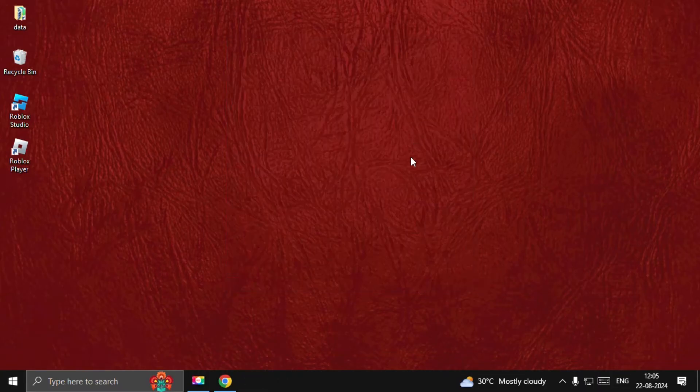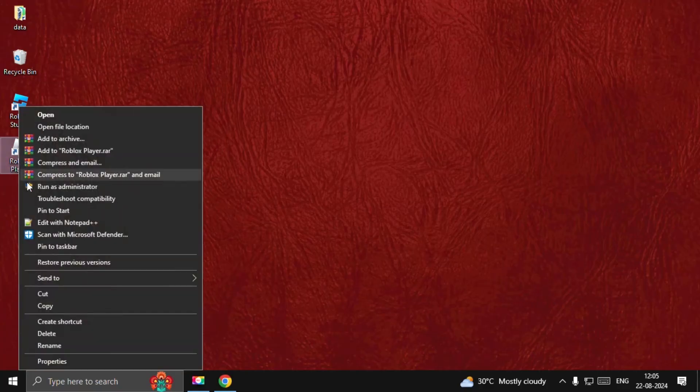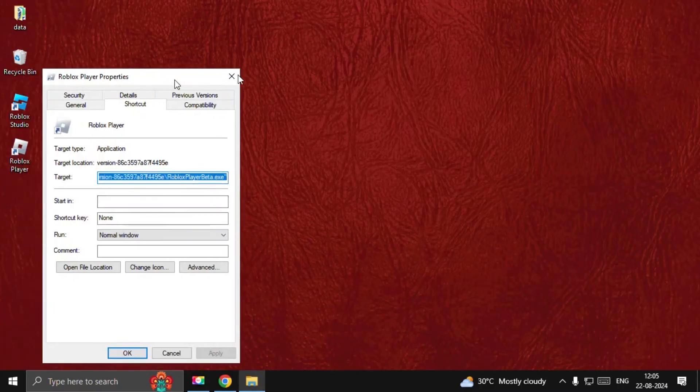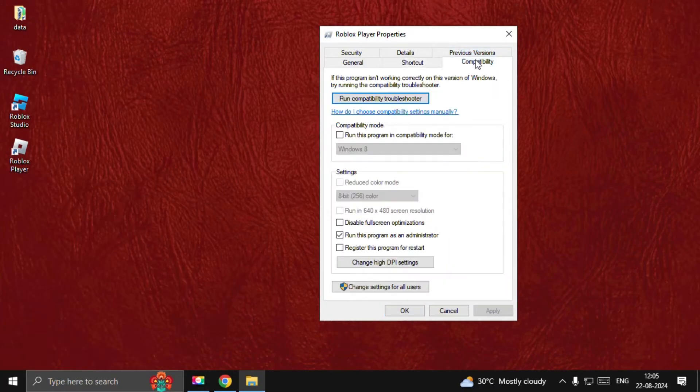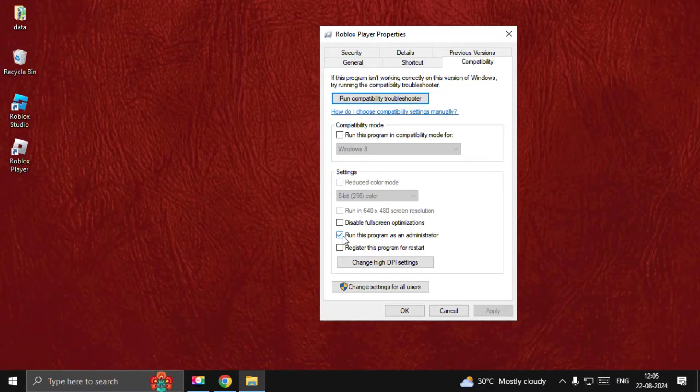Once done, we need to right-click on the Roblox player and select Properties. From the Compatibility option, we need to check the box 'Run this program as an administrator,' select Apply, and then OK.